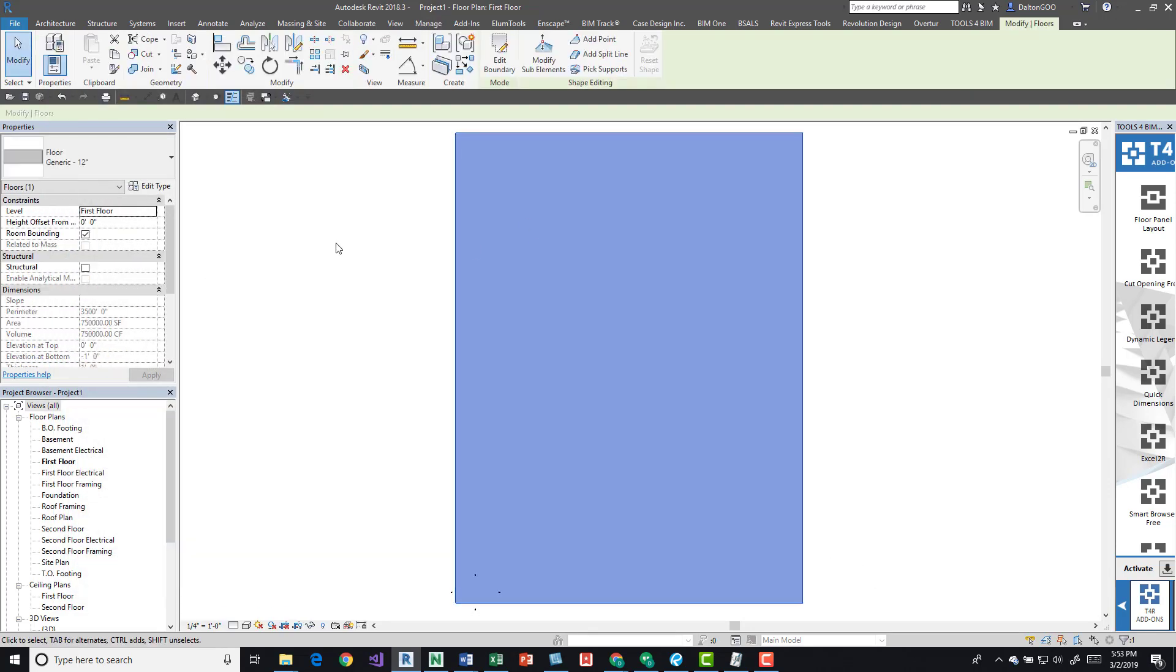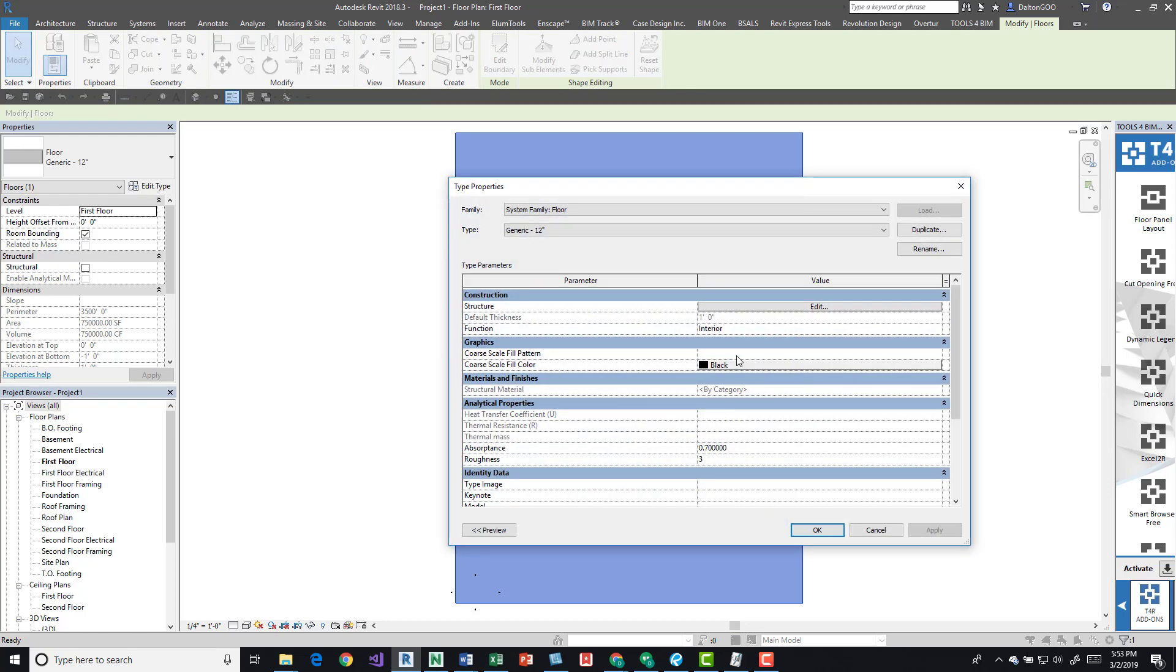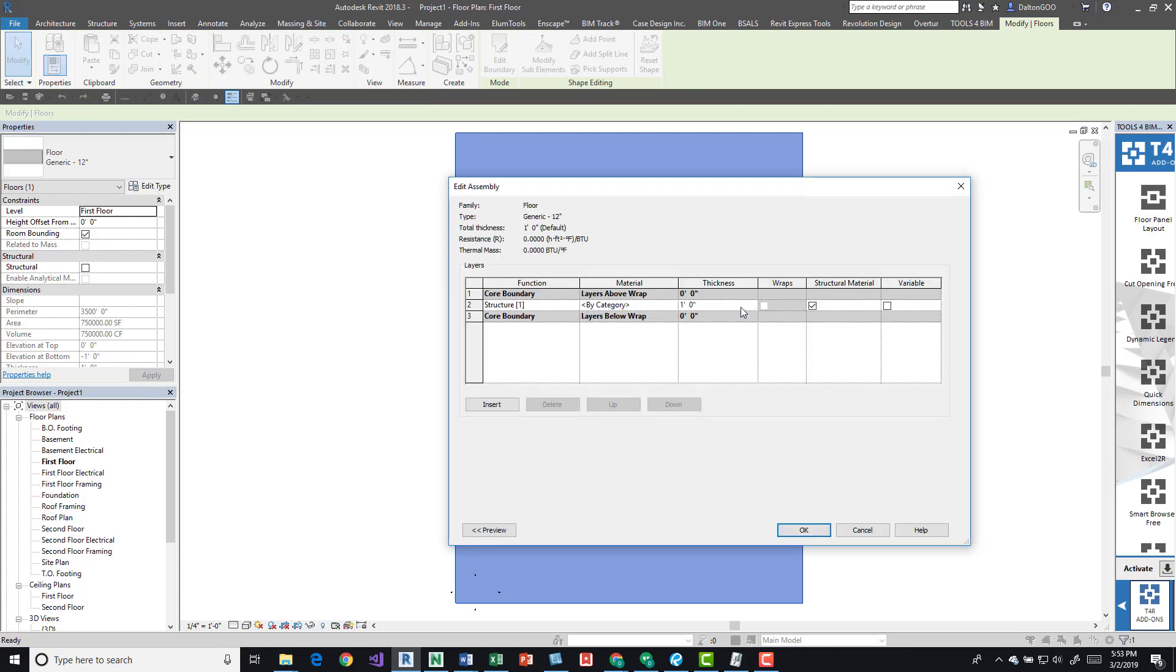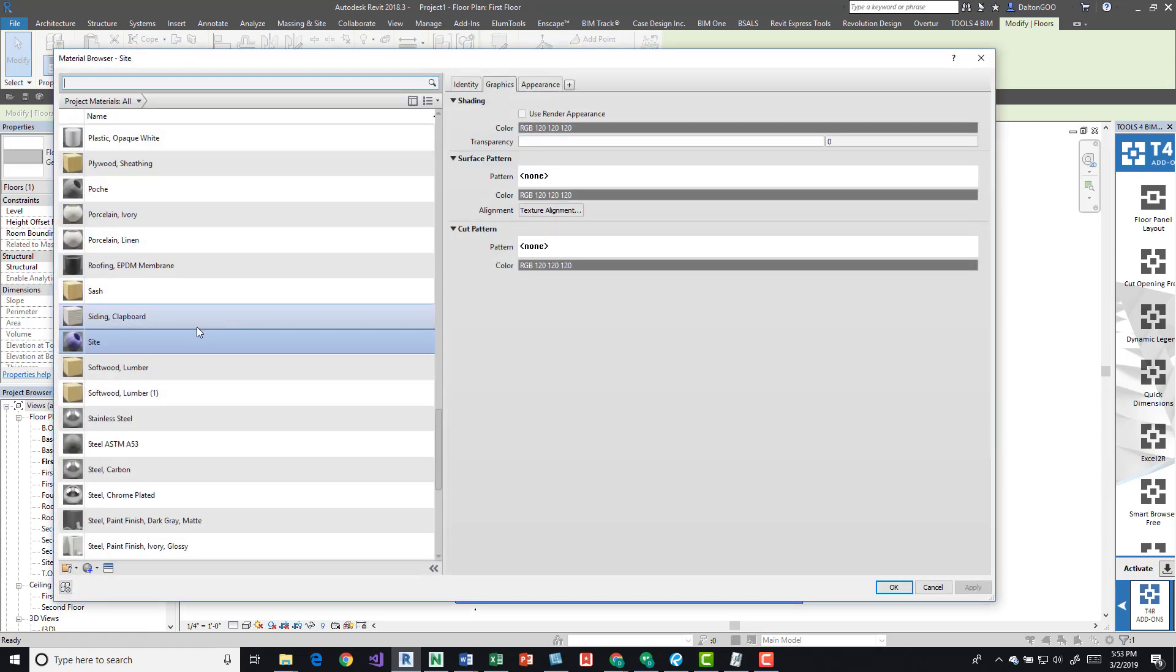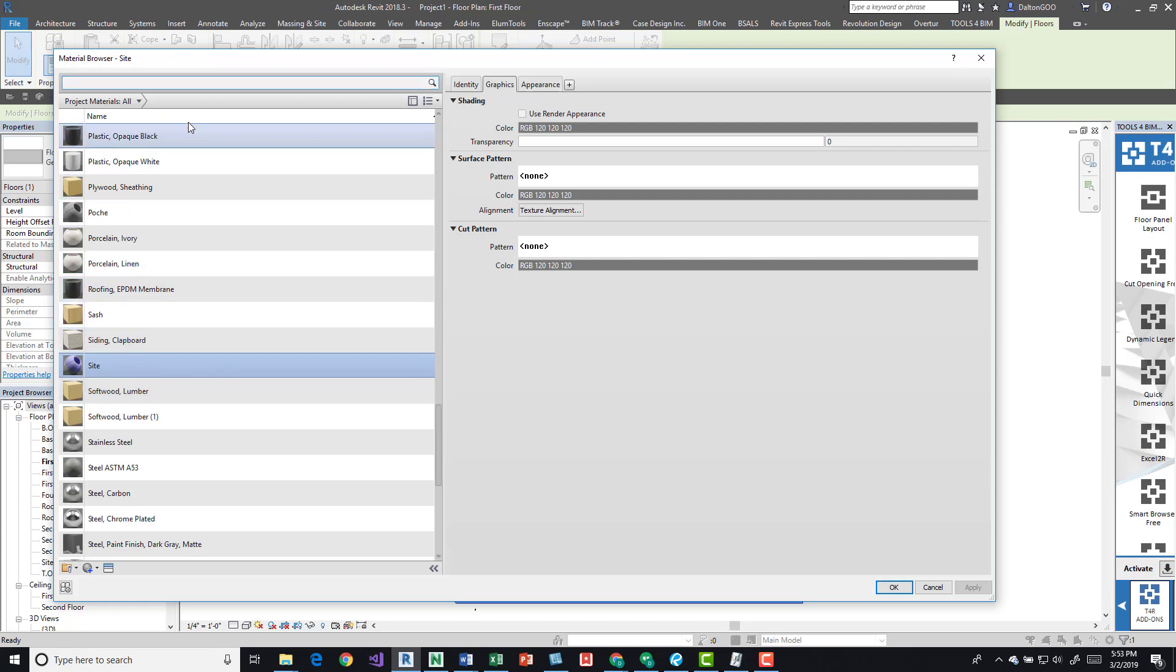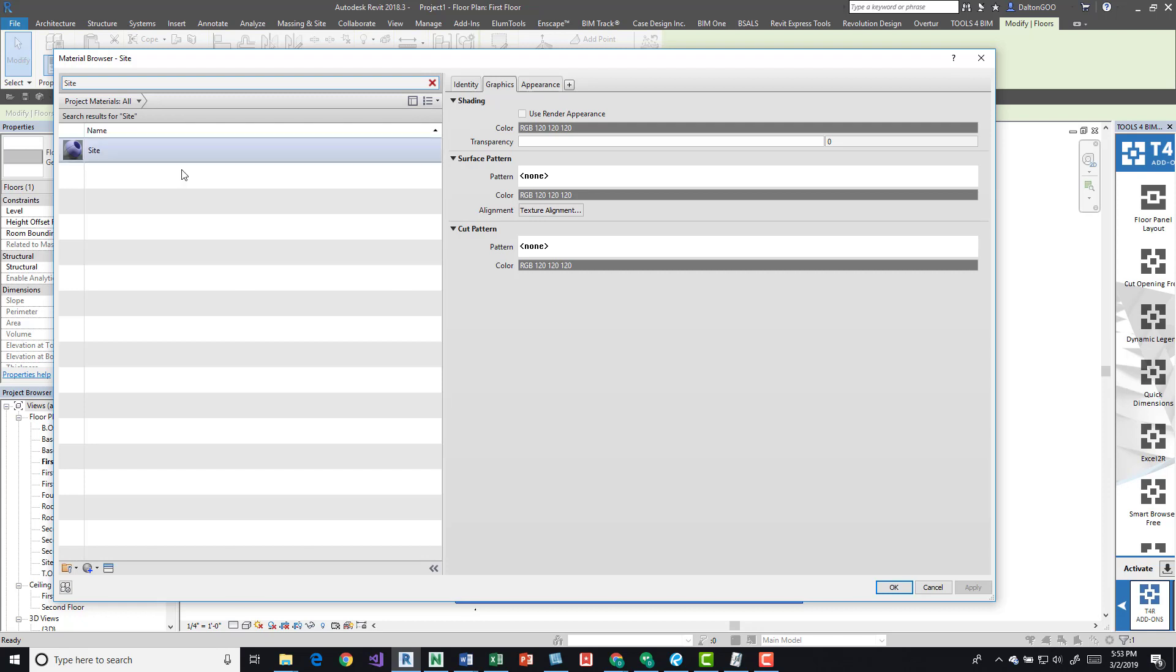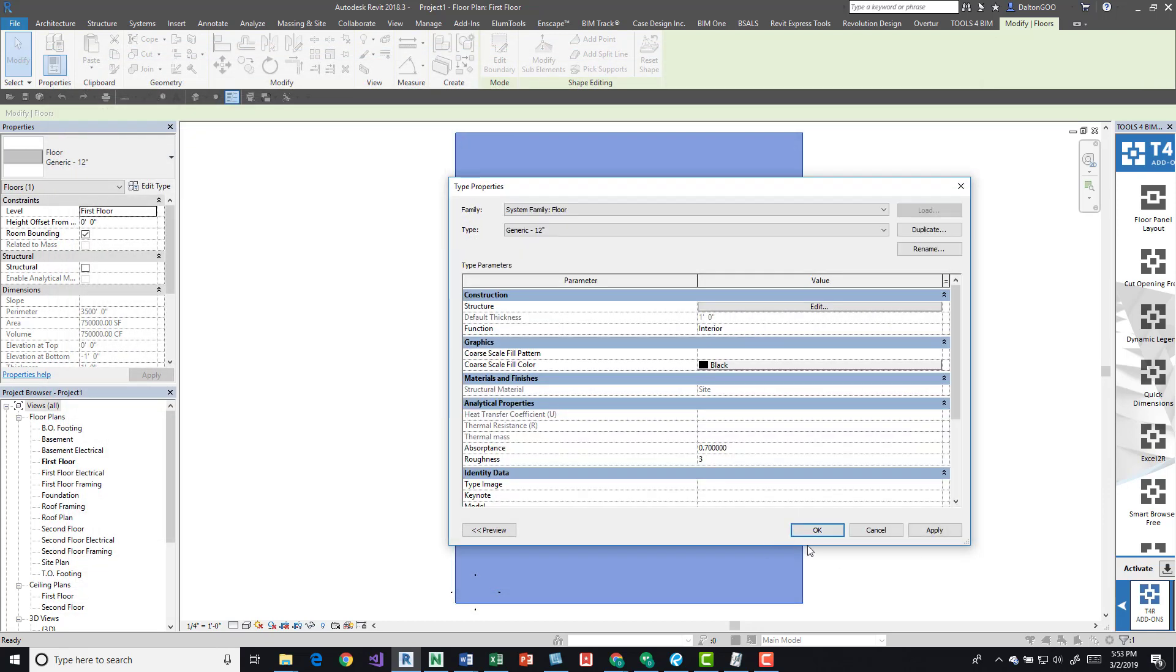Now if we select our floor, we can do edit type and then edit structure. In this edit assembly dialog box we can see this by category. Click this, it's on site, so find site. You can do a search up here as well. Click site, press okay, press okay again.